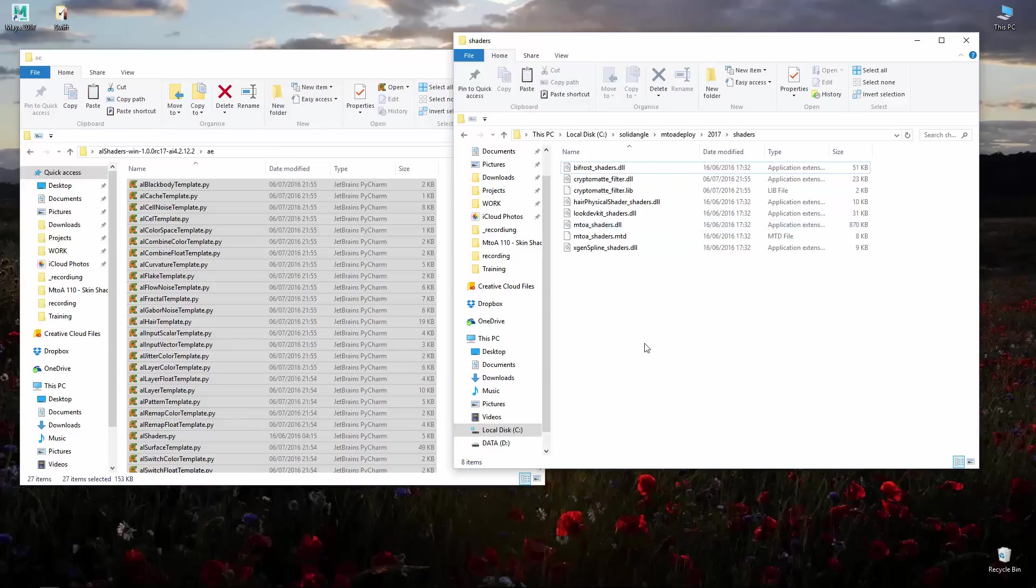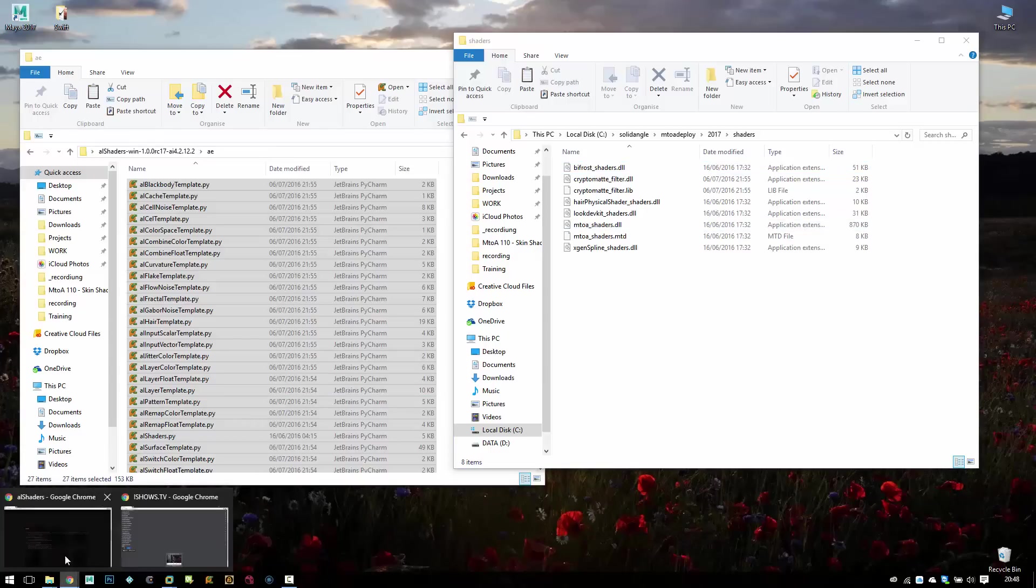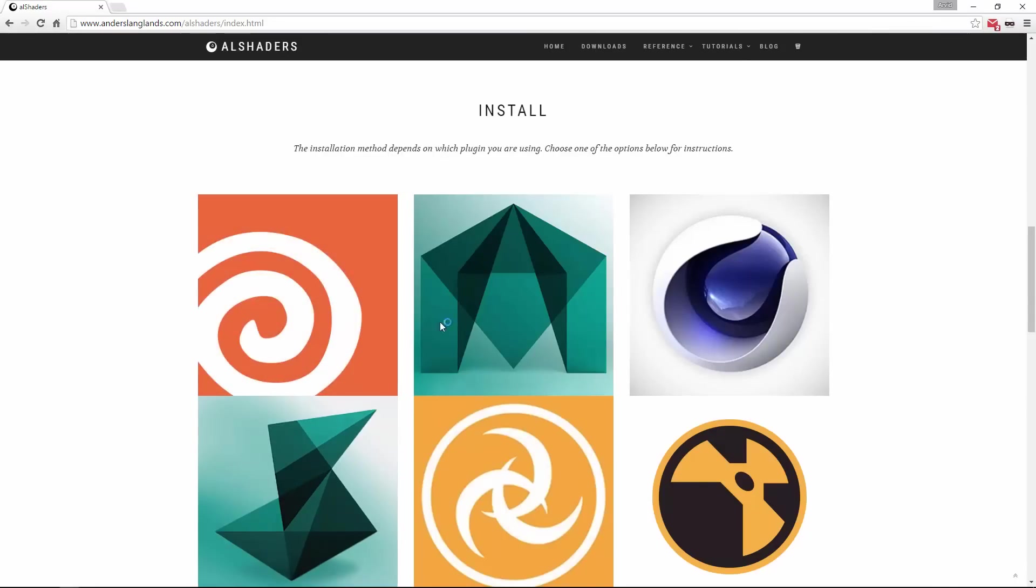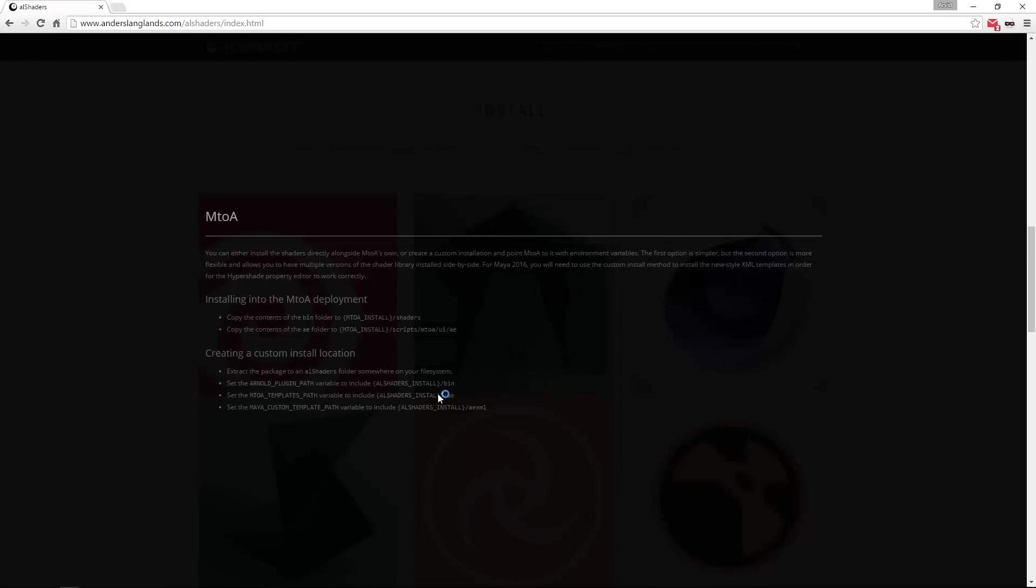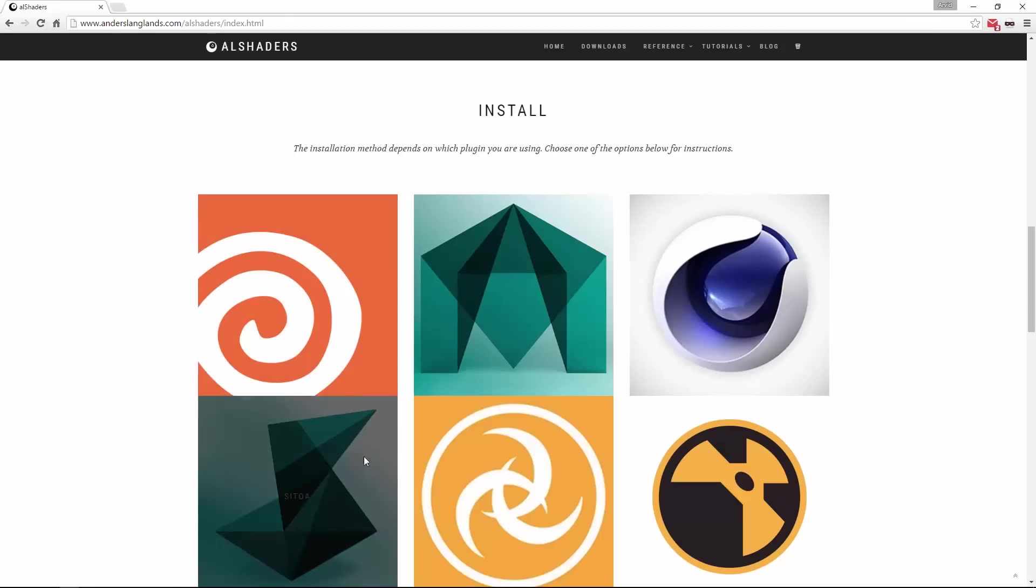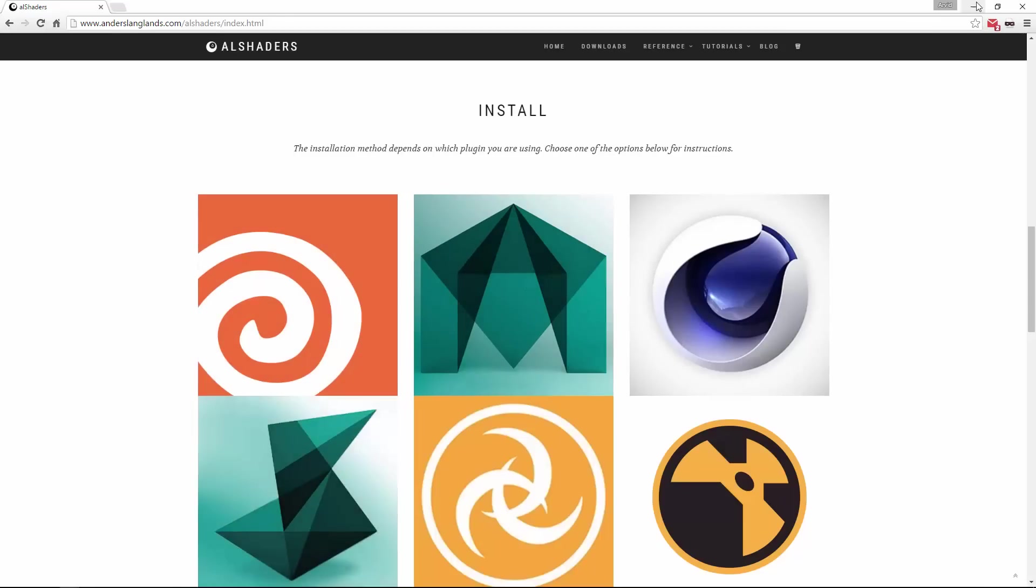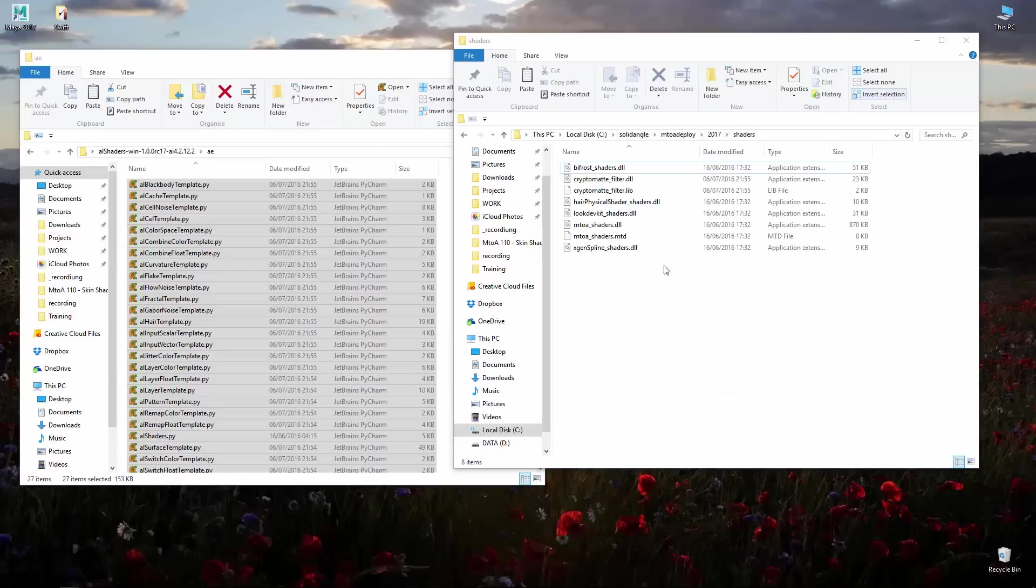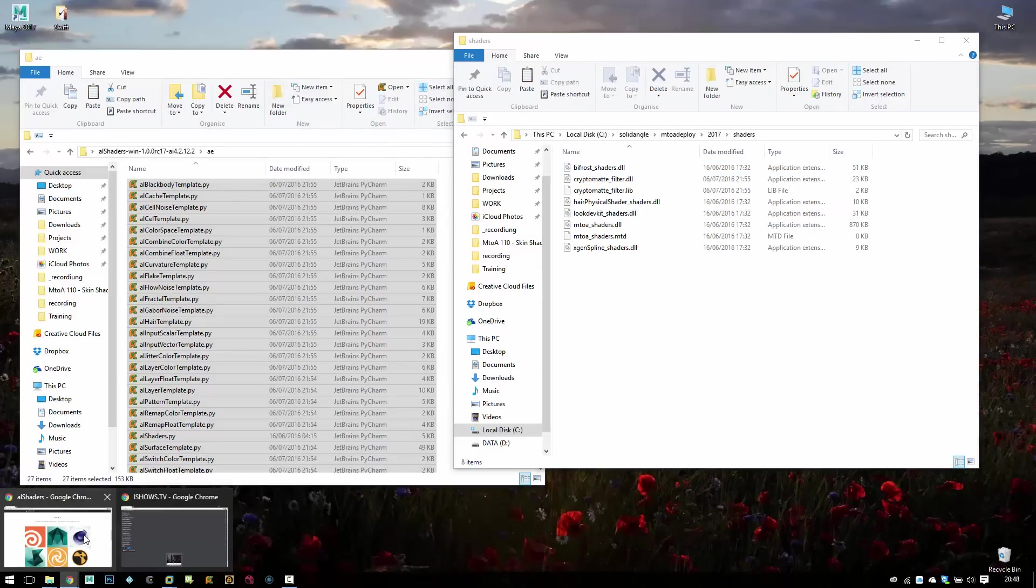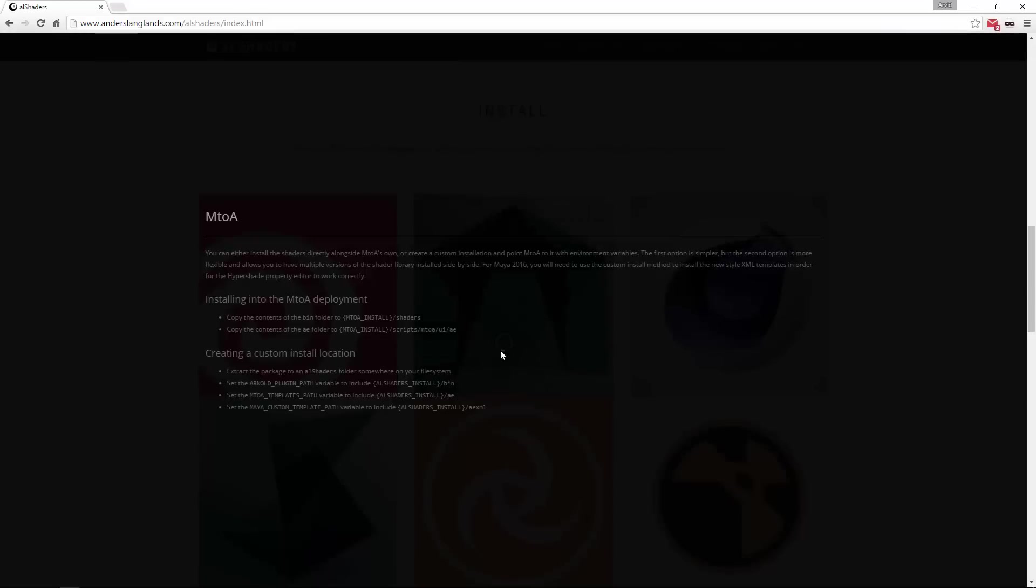How would you set up the environment variables and what do they write here? Extract a package here and AL shader folder somewhere and then you set the variables. I did that already setting the variables for my own folders but I will create a new one. Let's just double check again one last time.